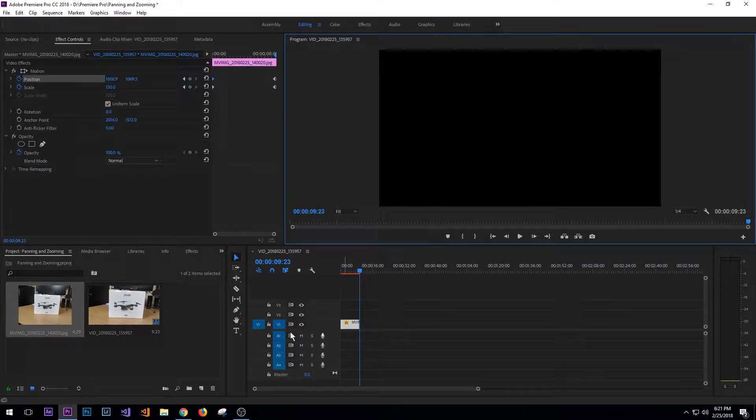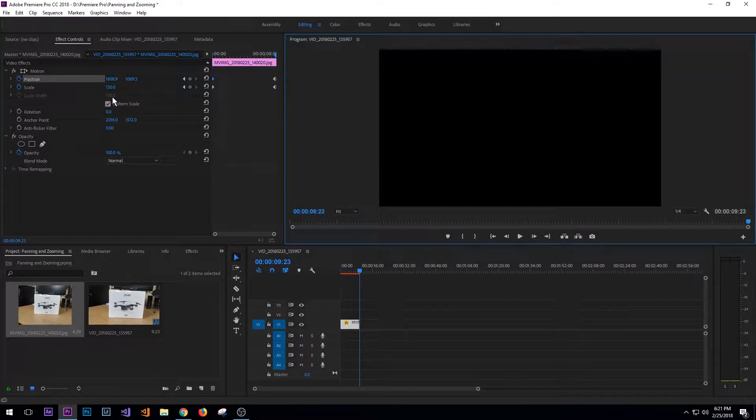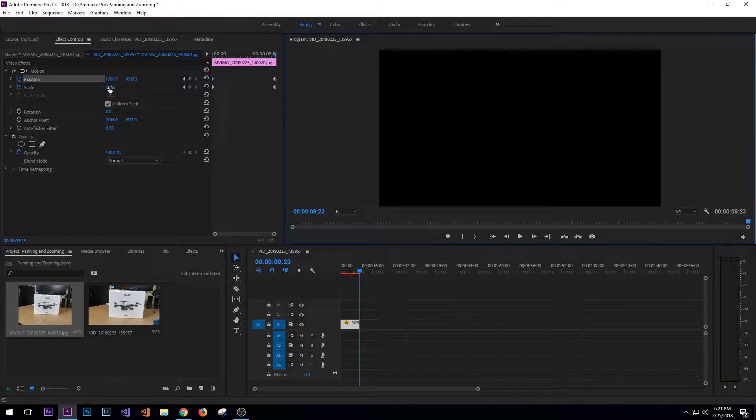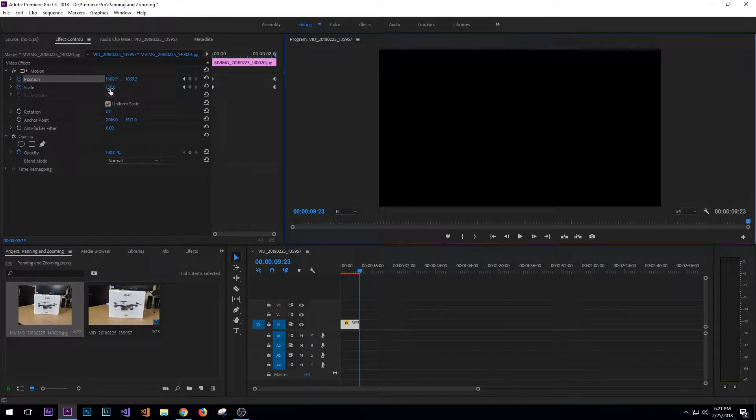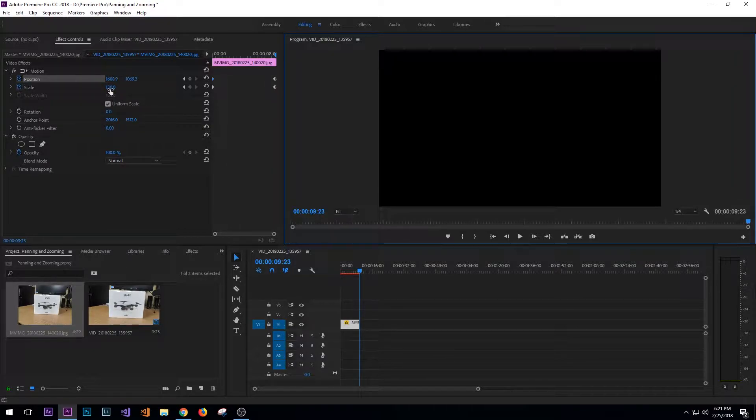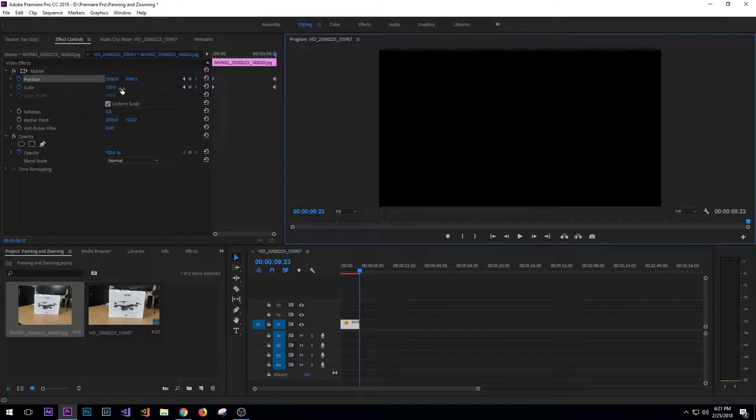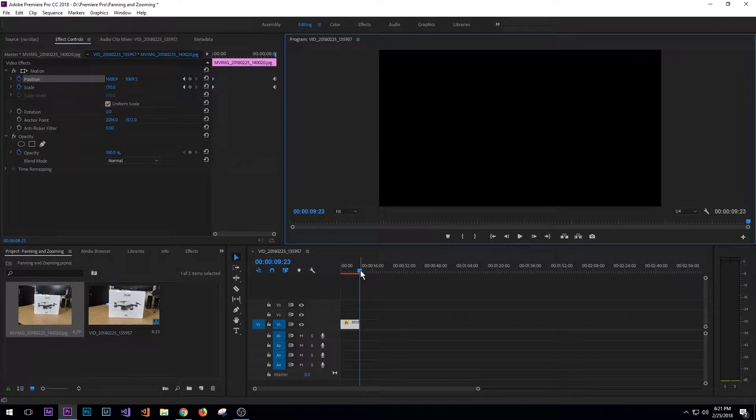And one of the things that you want to look for when you're doing this is you don't want to increase your scale or your positions too much over a short period of time. So in this case, we went about 30, we incremented it about 30 over 10 seconds.